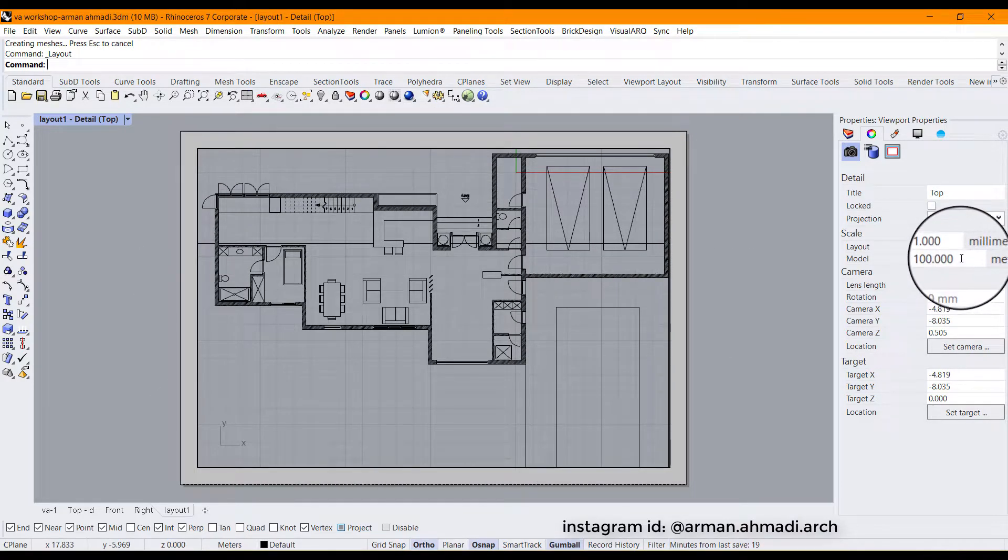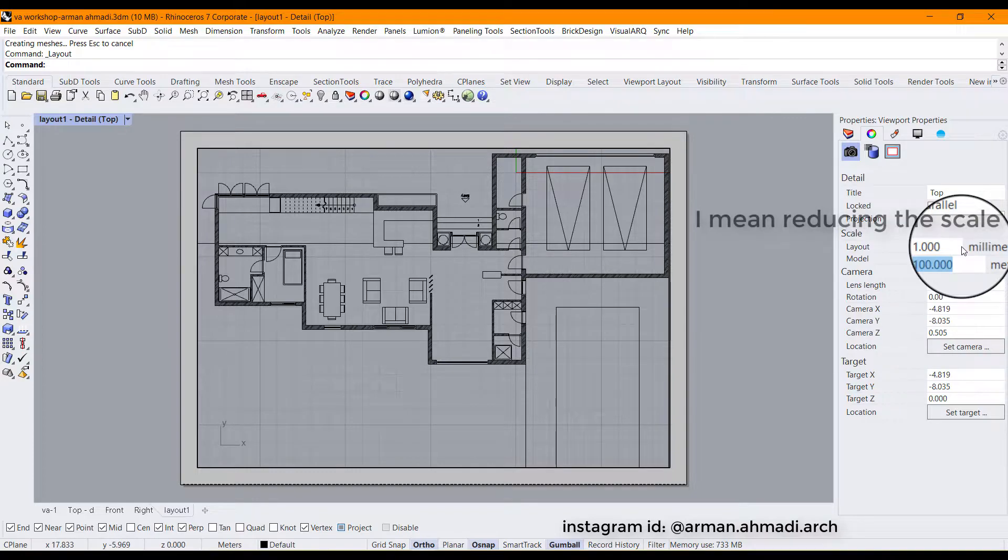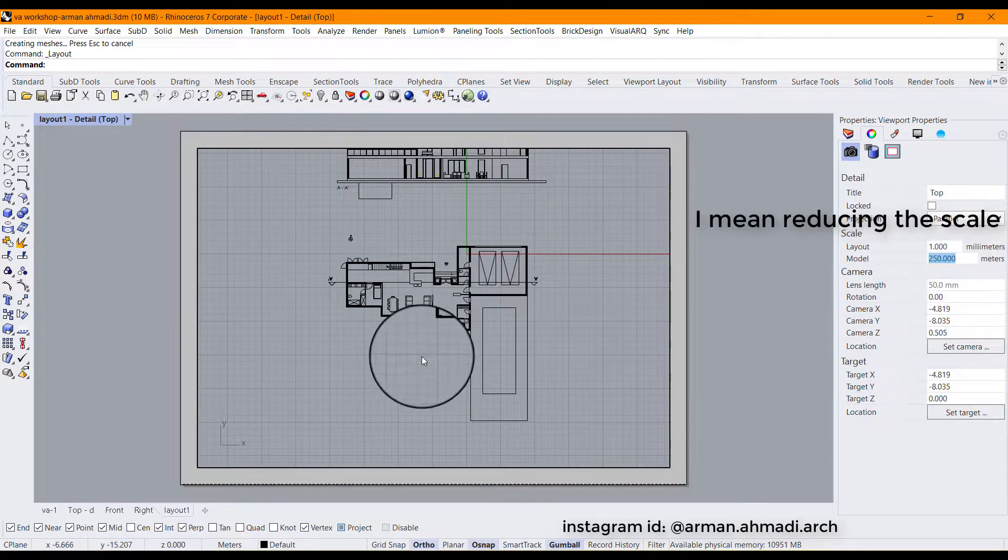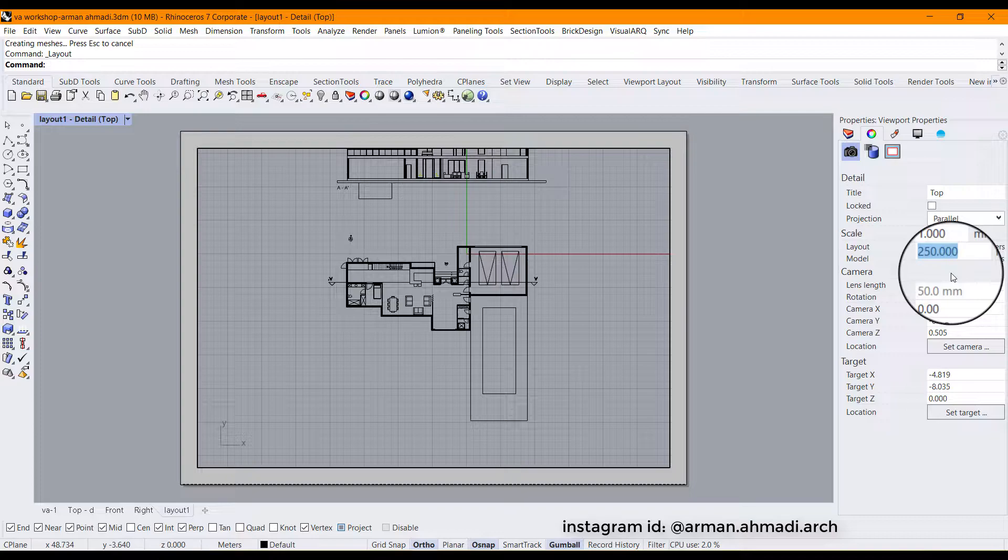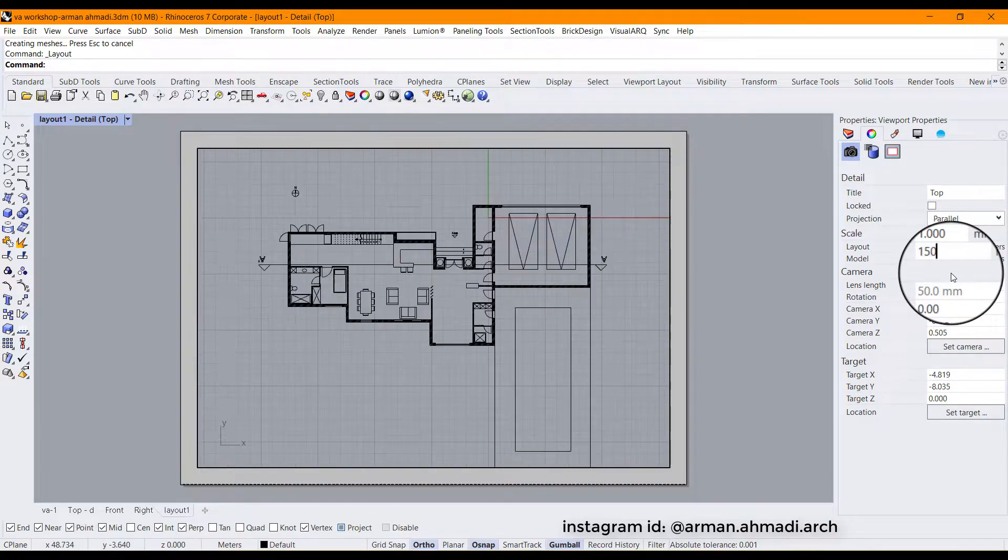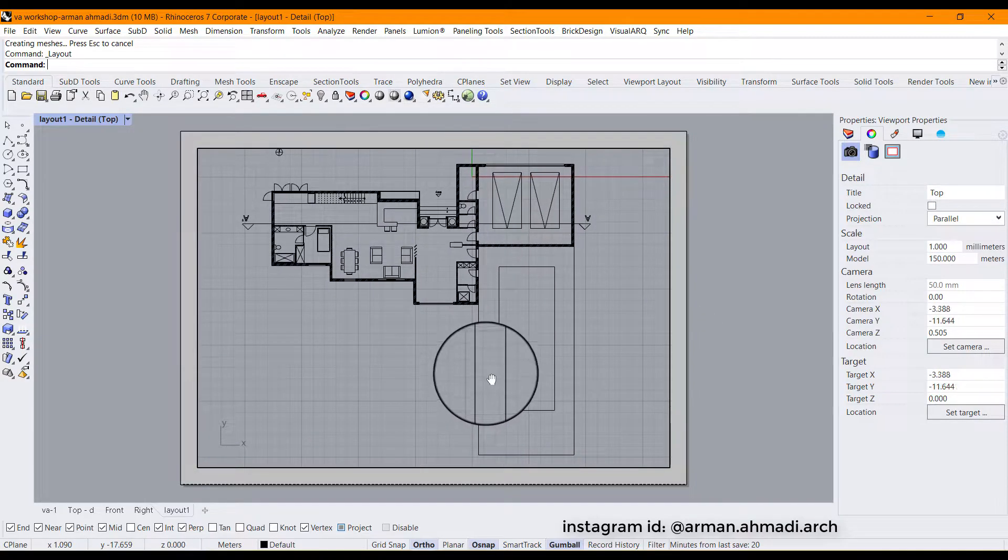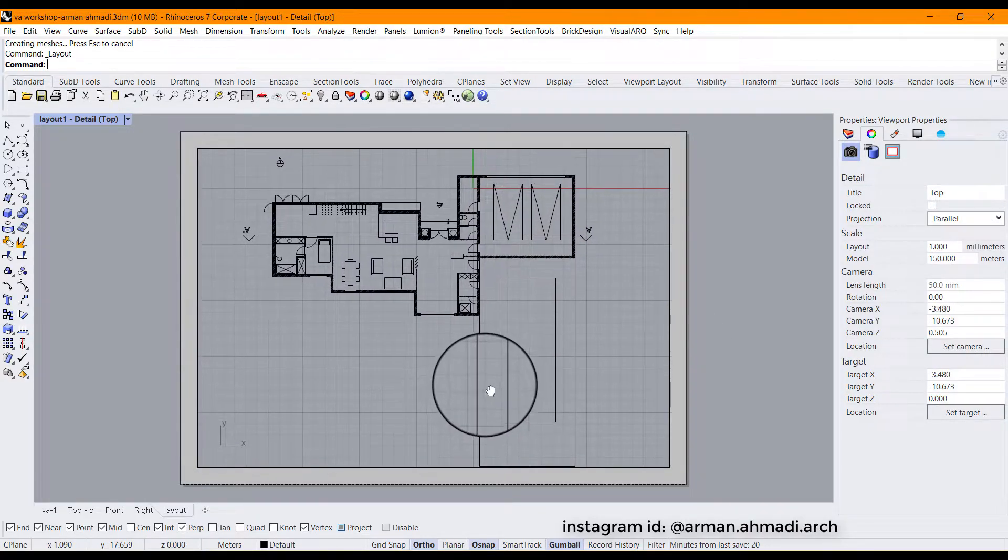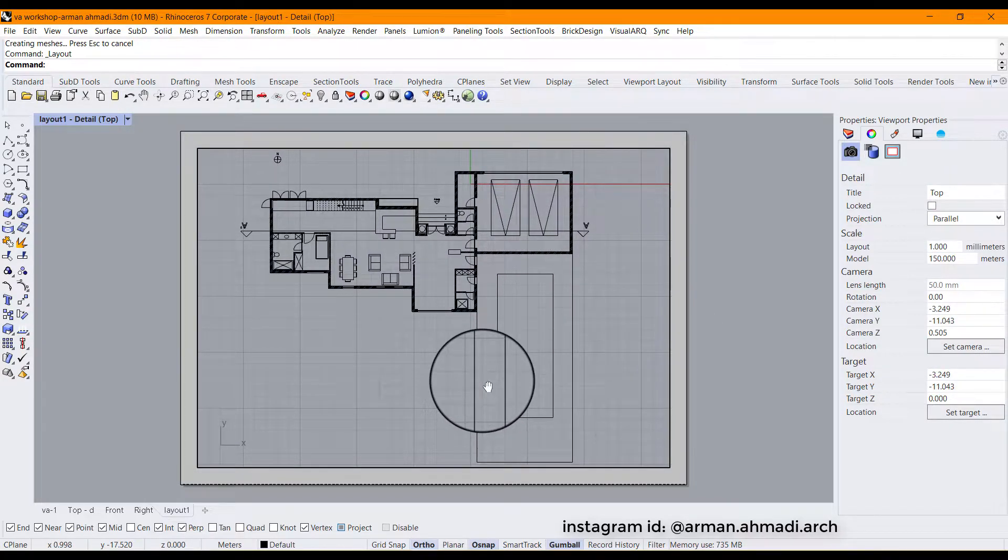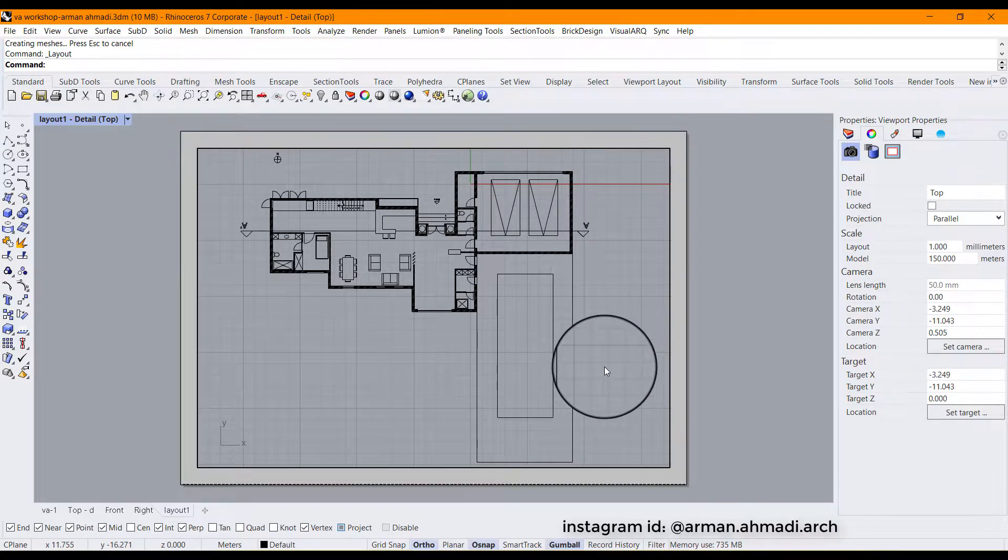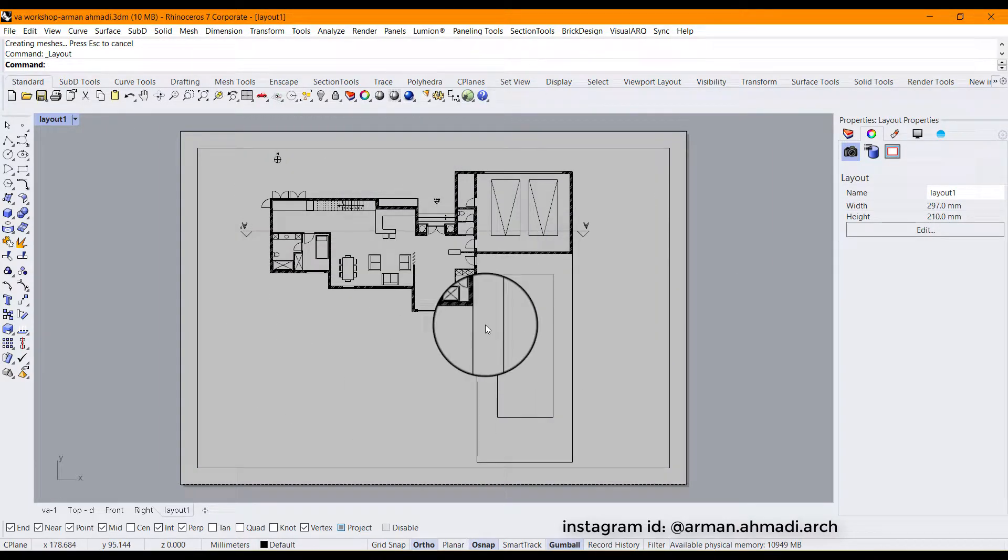So I'm going to reduce it to for example 1:250. It's too small. For instance I'm going to change it to 1:150. I think it's going to fit here. Yes that's true. So that's it. You have created your layout with the scale of 1:100.